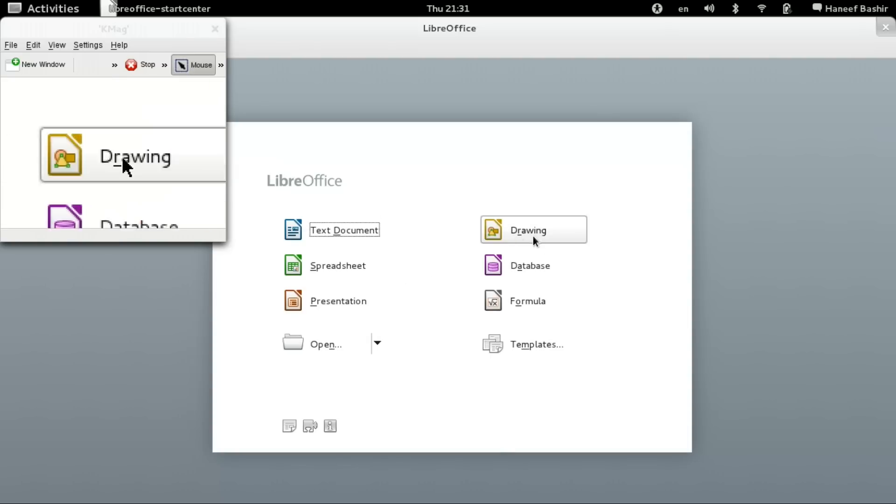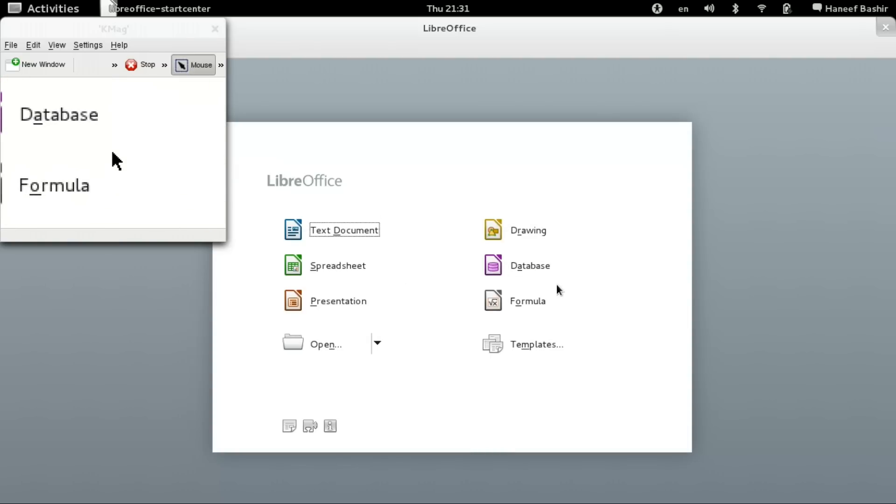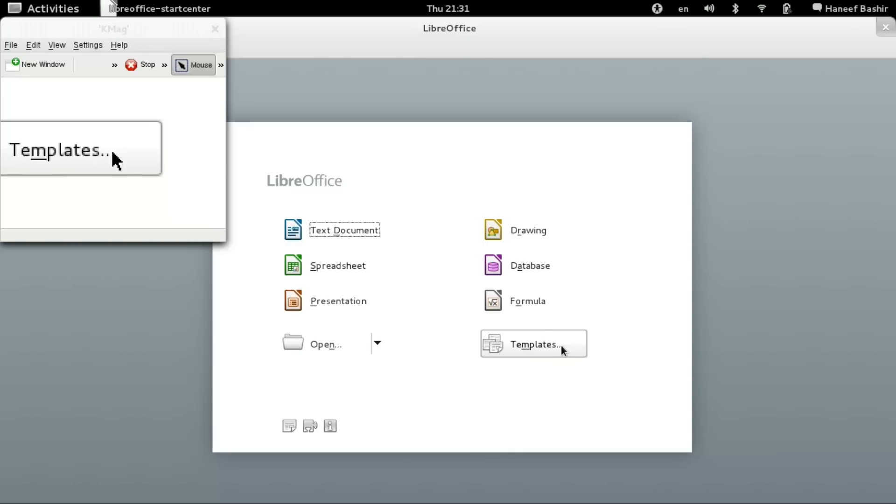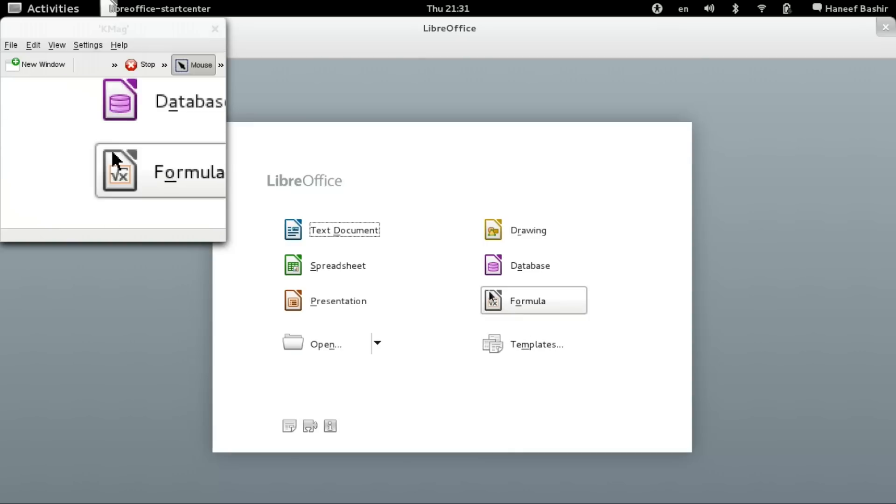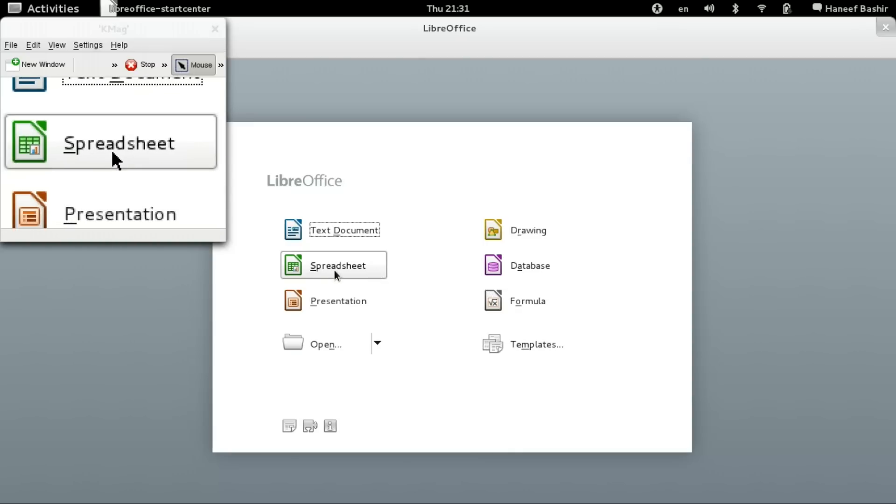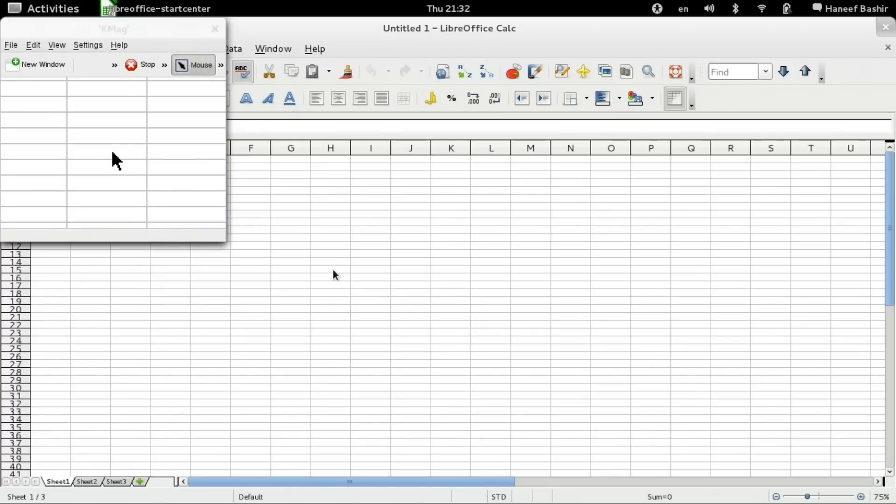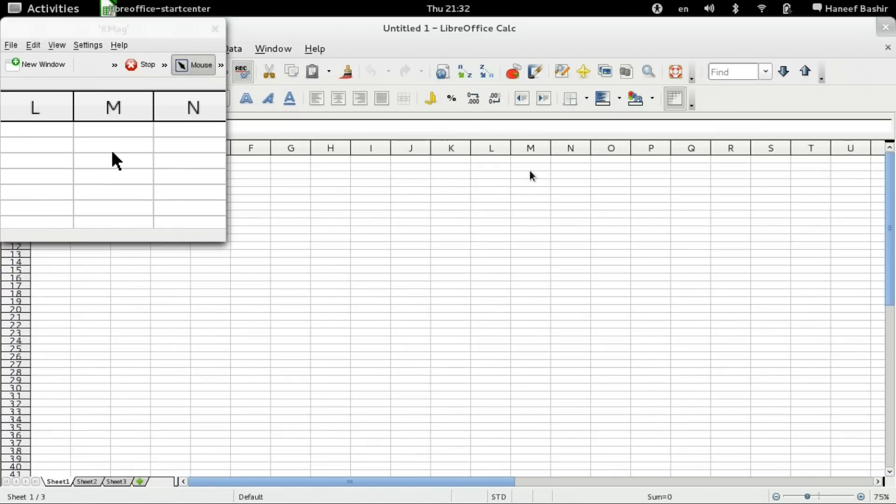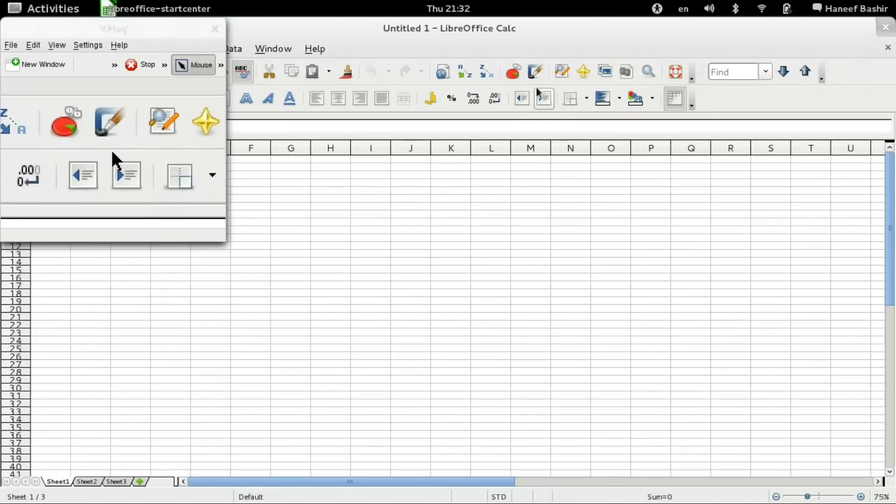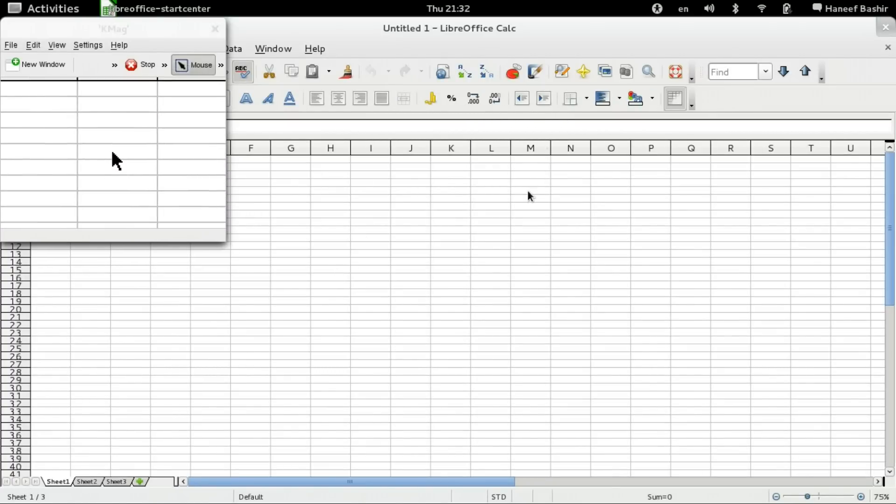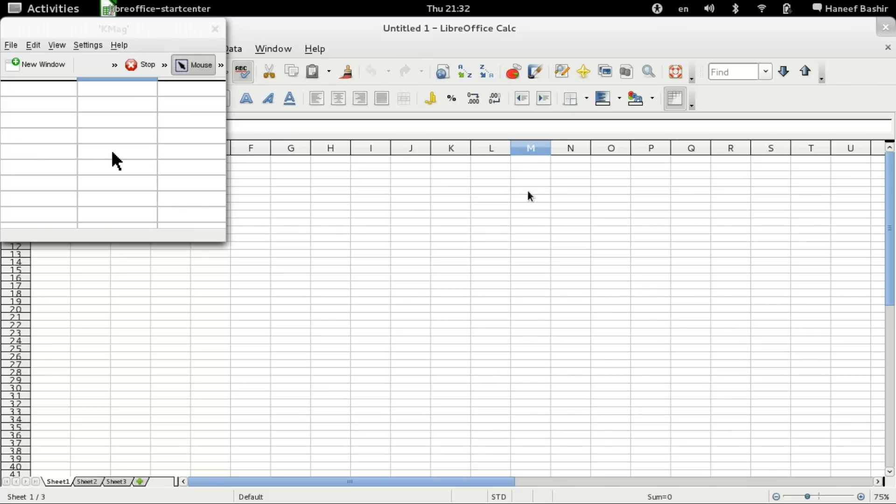So, that is LibreOffice. In my next video, or my next screencast, we're going to learn a little bit more about Calc, or the spreadsheet option of LibreOffice. We're going to make a spreadsheet, show some of the different features, and then compare the same spreadsheet in LibreOffice as compared to Microsoft Office.